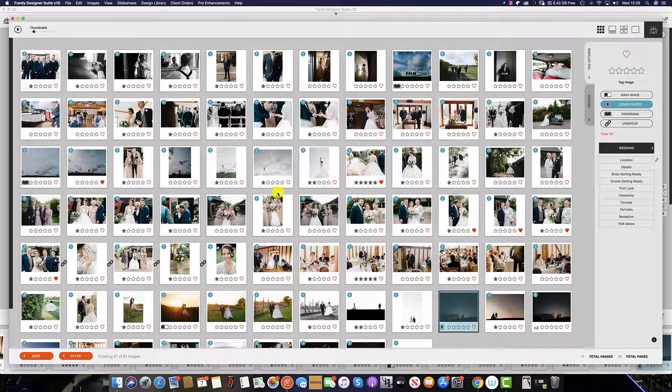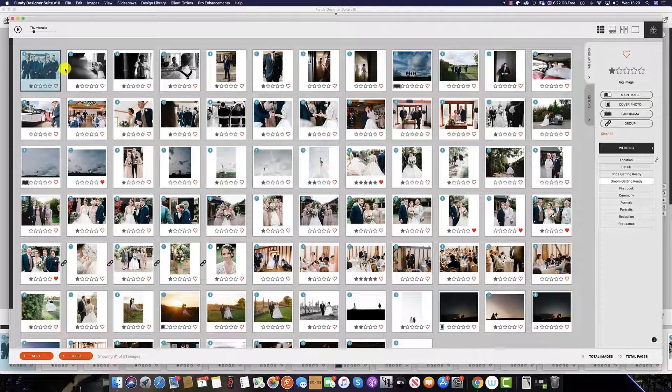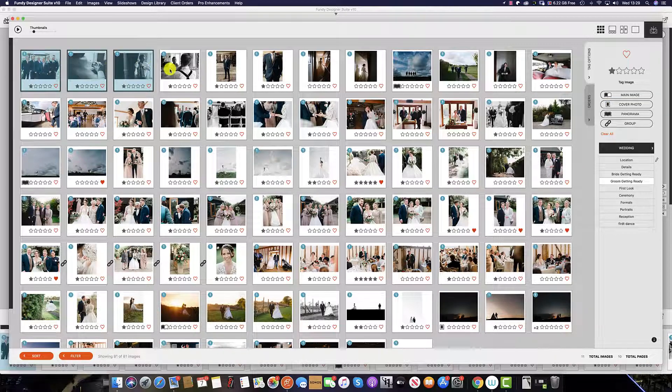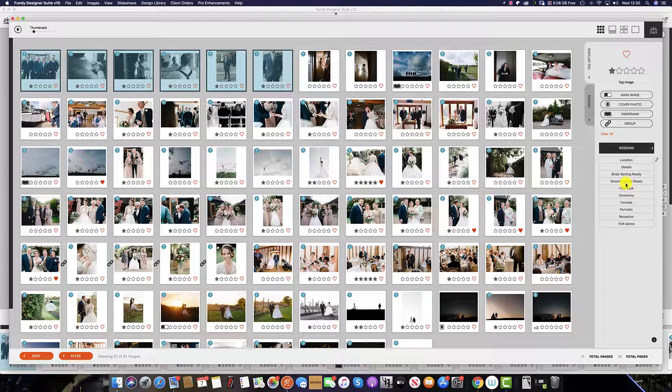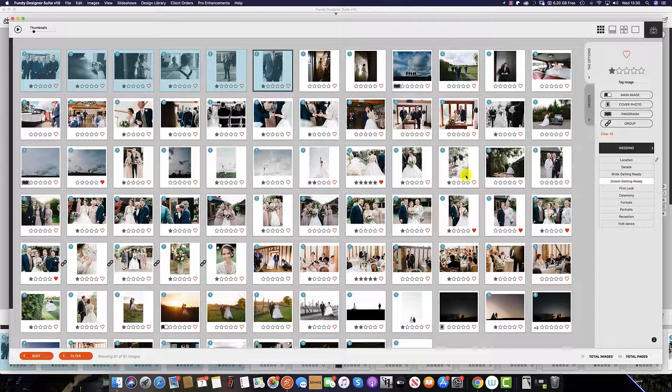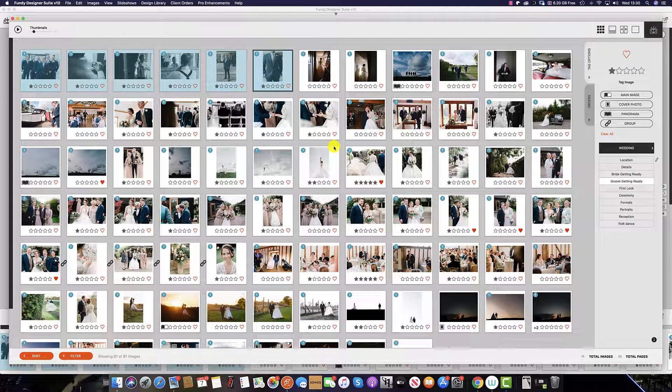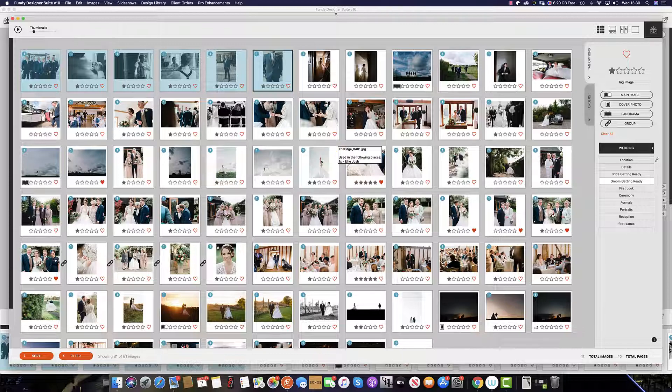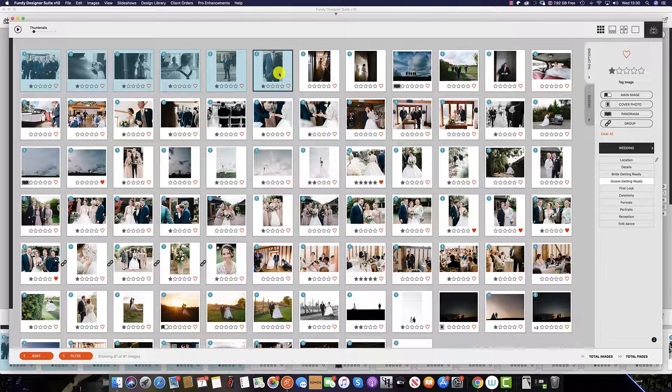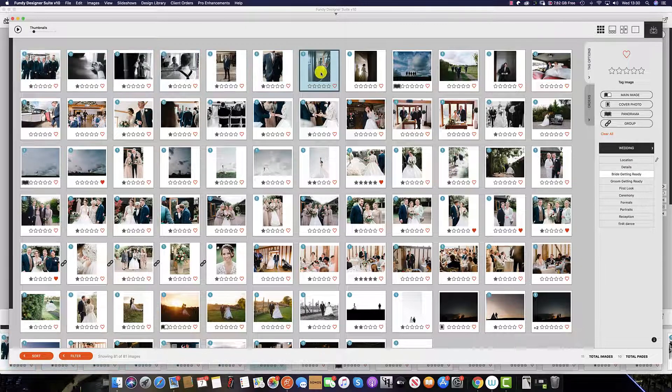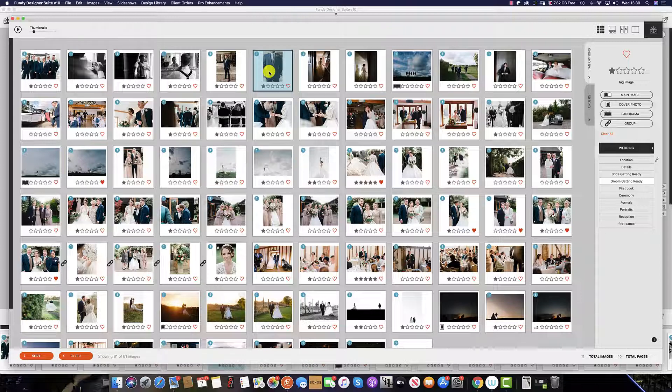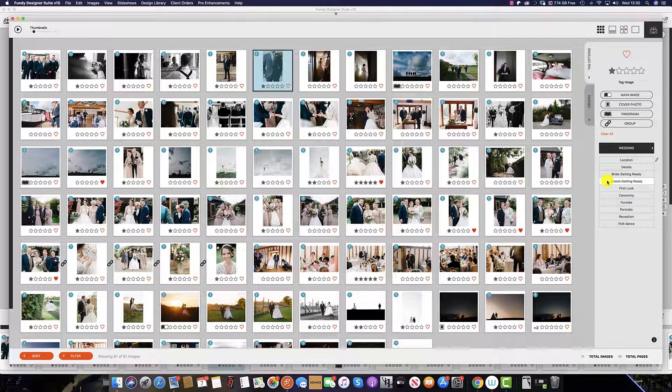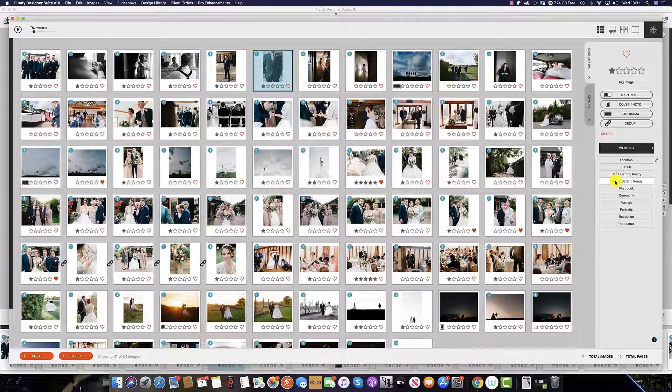To apply a keyword to your images, simply select the images you wish to apply and then select the corresponding keyword on the right-hand side. And this will tag the images with the keyword. You will notice that if we unselect and then select any of the images, the keyword selected and tagged to the image is already highlighted here on the right-hand side.